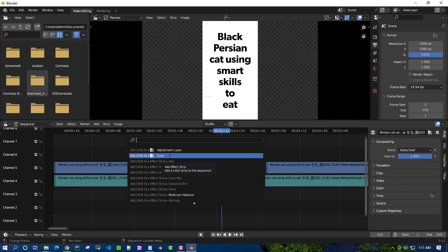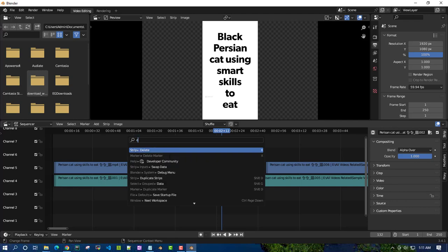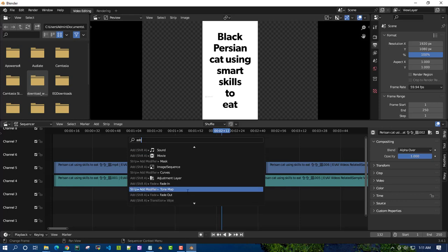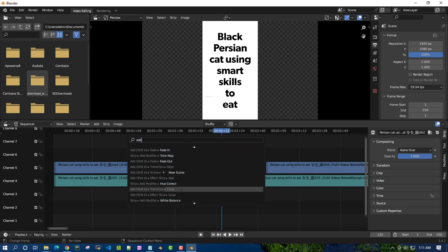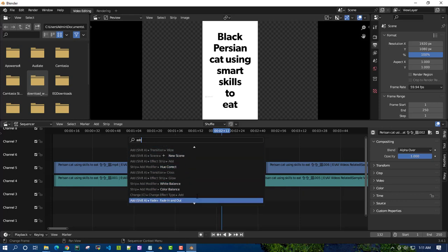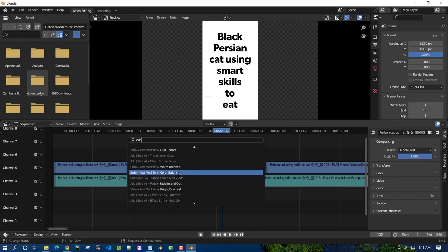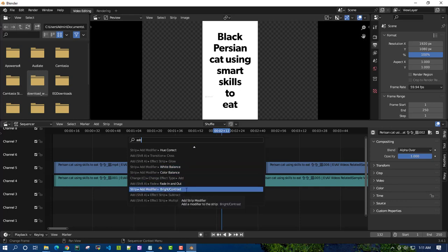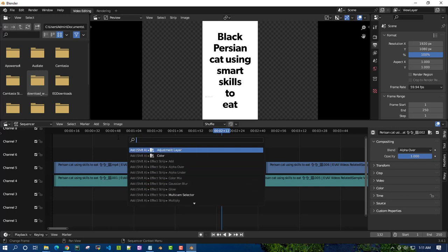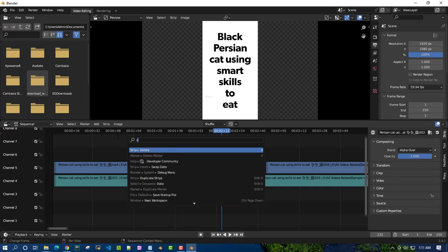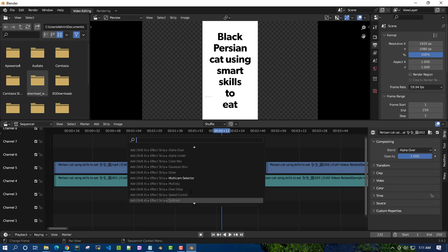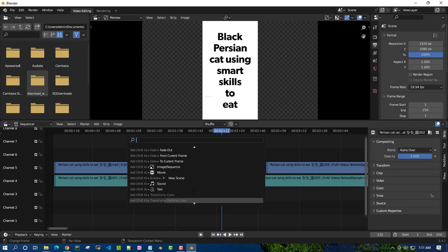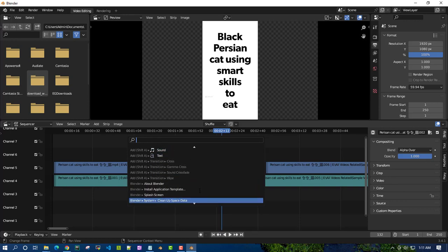You can type anything like 'add' and it will give all the options associated with add - fade in, fade out, everything whatever you require. Contrast, everything you can do. If you're not able to find something, you can just type, suppose 'delete.' If you want to delete something, just type delete and it will show delete marker, delete, everything. There are lots of other options. If you're not sure where something is, you can just use this.